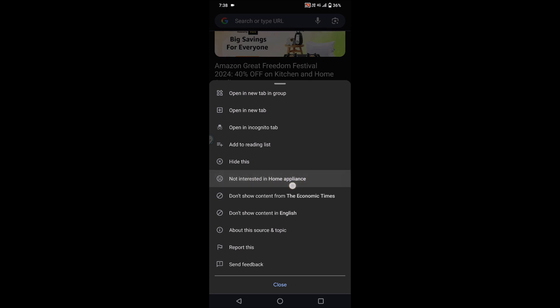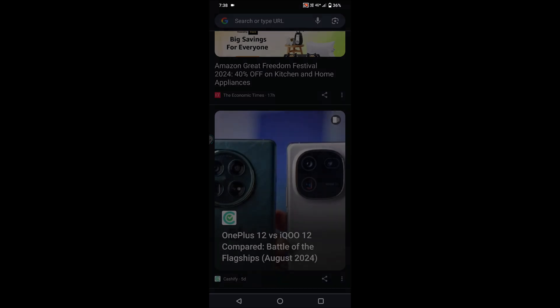For example, if you click 'Not interested in home appliances', from next time the content won't be shown in that category.